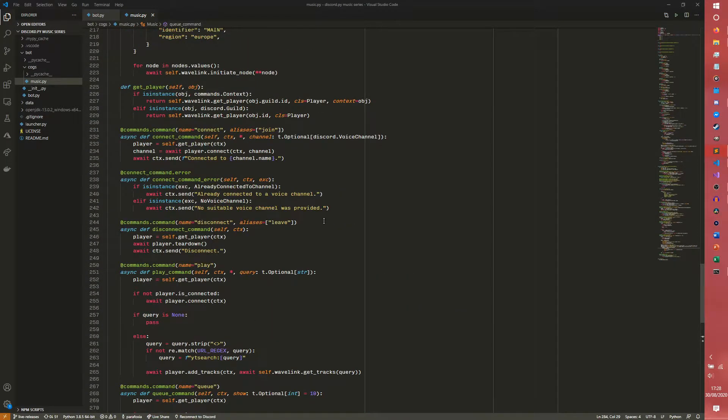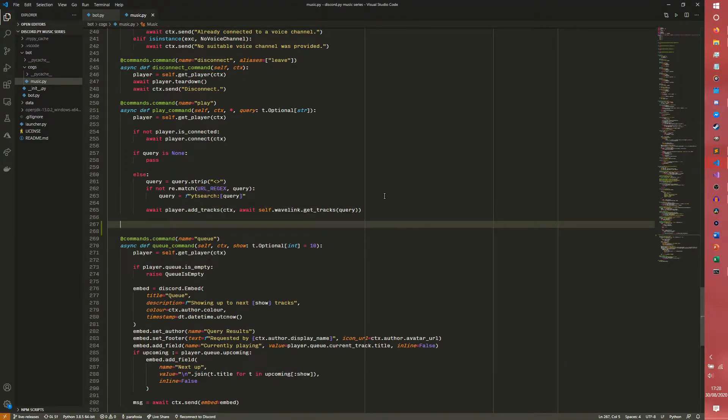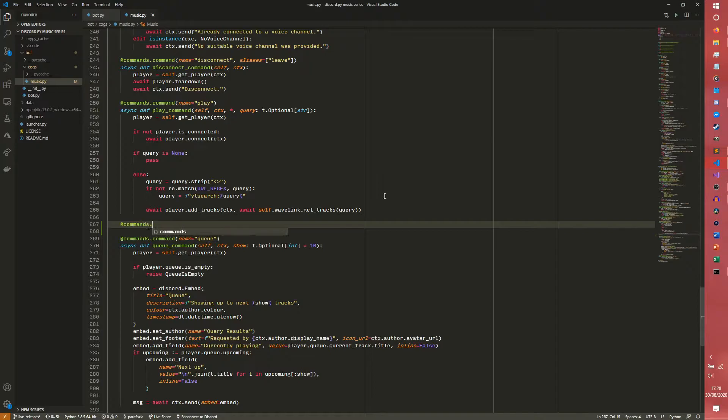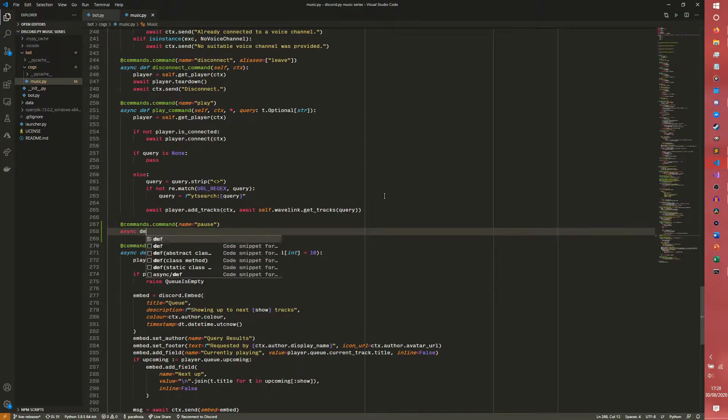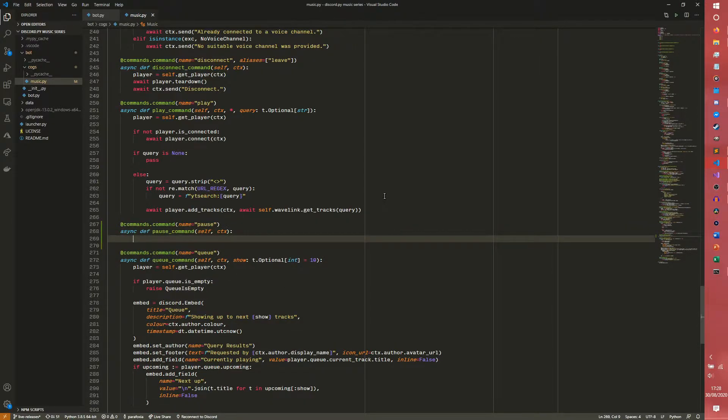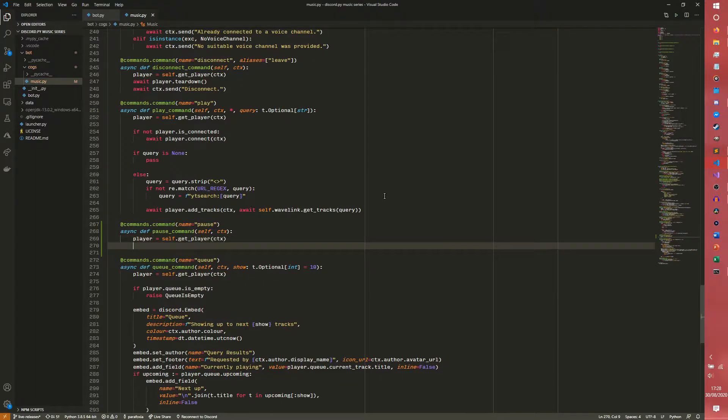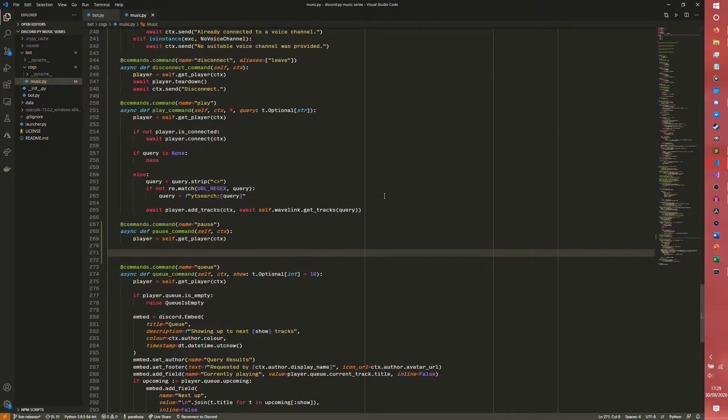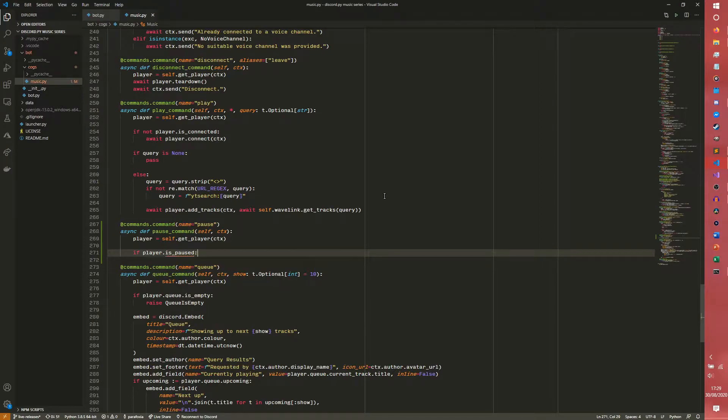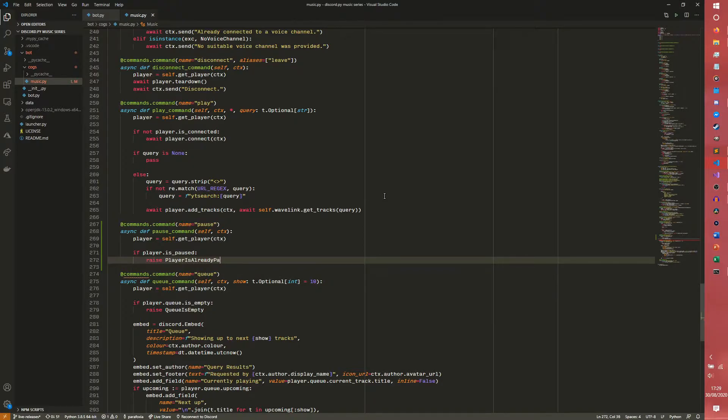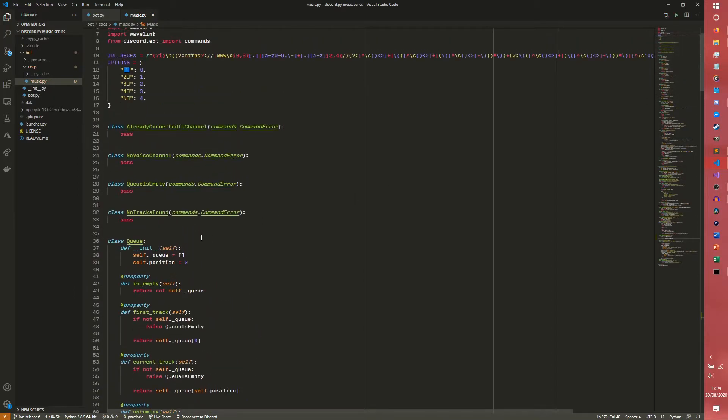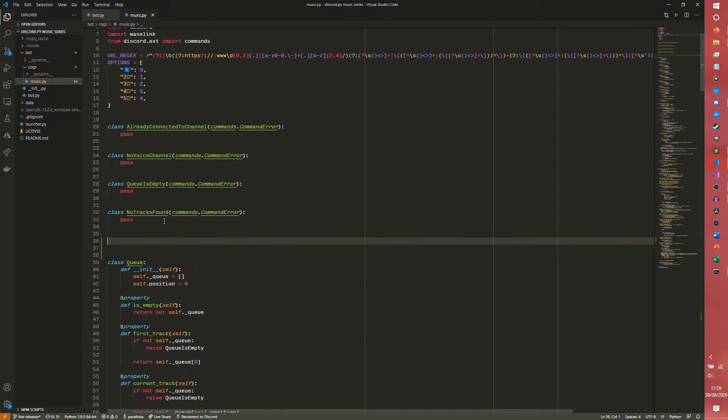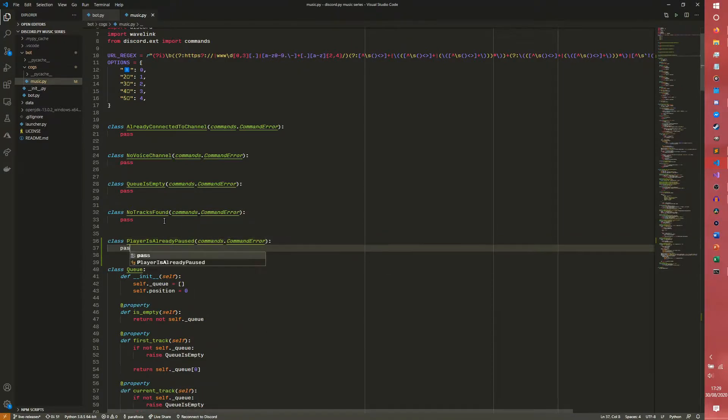So we are going to come up to our play command here and we are going to first implement the pause. So commands.command as always, name equals pause, async def pause, self, context, and we don't need anything else inside of that. So we need the player, self.get_player(ctx), we know how this works. And we can first check if the player is already paused, so we can do if player.is_paused, and then we can raise PlayerIsAlreadyPaused which we need to define up the top. So we're going to go up here and we are going to do class PlayerIsAlreadyPaused(commands.CommandError): pass.